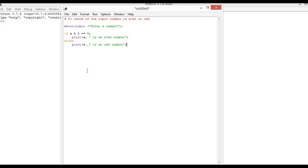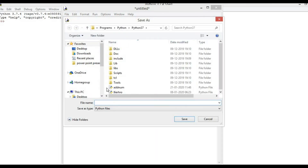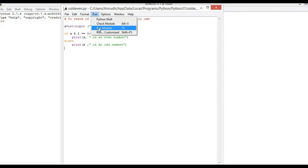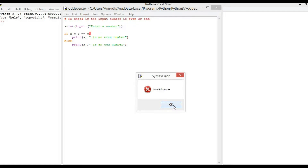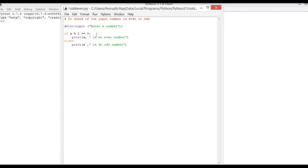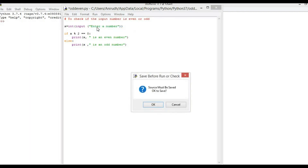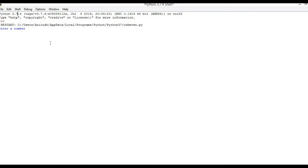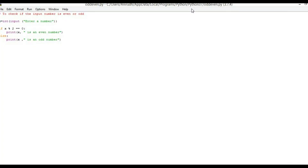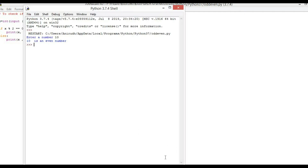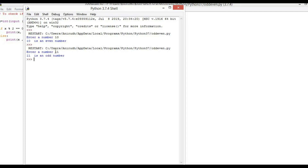That is, save — save and run. Enter number 10 — 10 is a even number. Run, enter number 11 — 11 is a odd number.